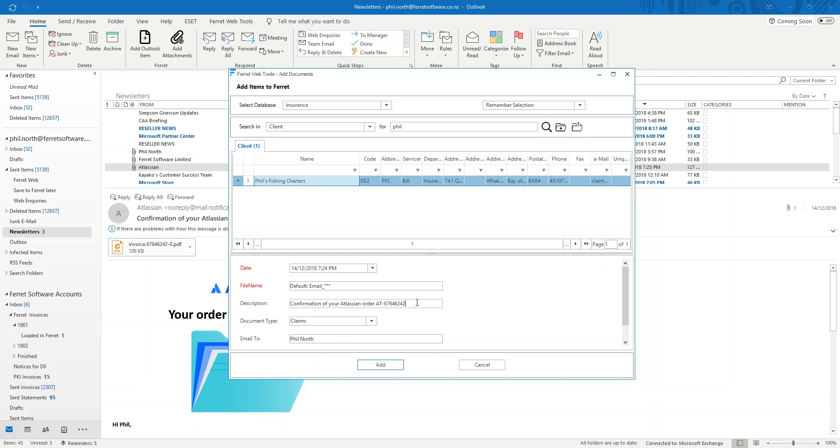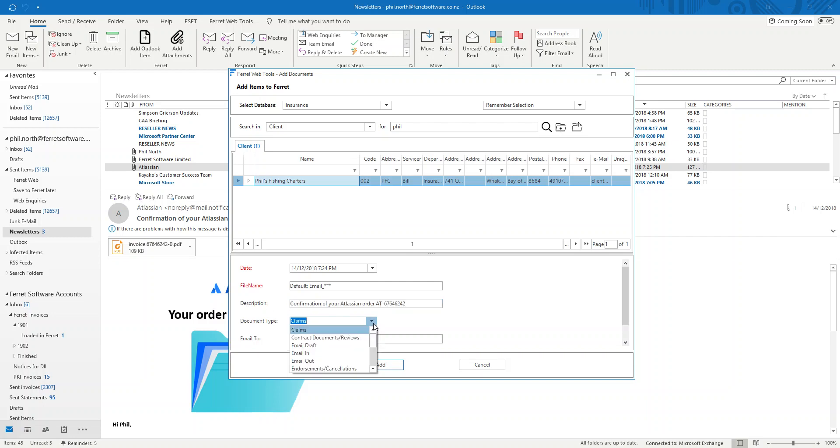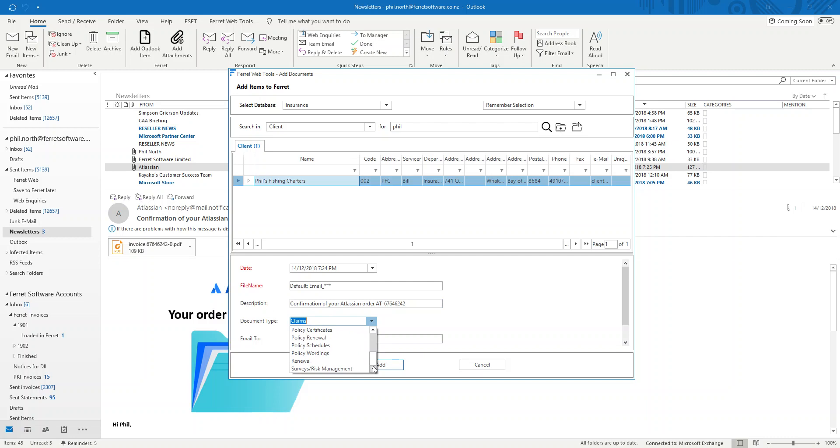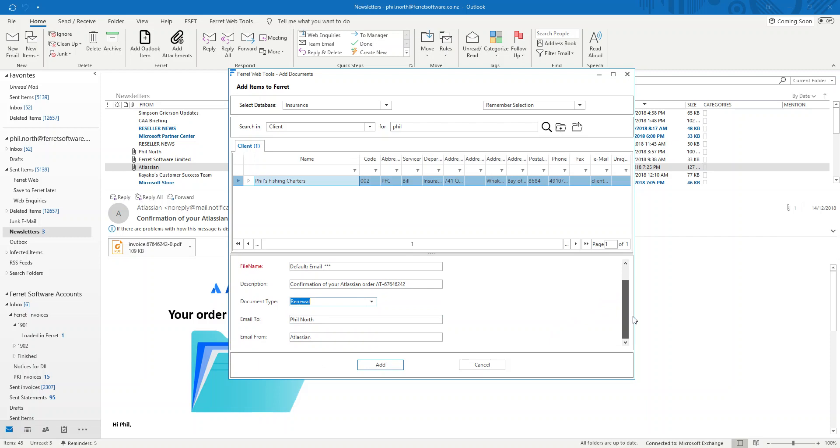It's automatically picked up the subject and put it into the description field. It's defaulting to a particular doc type. I can select this. This is your list. So you decide what is on that list or your company does. And it's also picking up automatically who it is to and from.